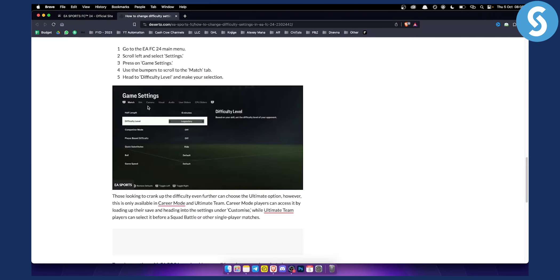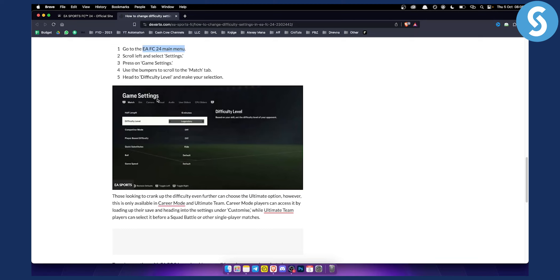Basically, what you want to do is go to the EA FC24 main menu. From there, scroll left and select settings. Then go to game settings as you can see right here.